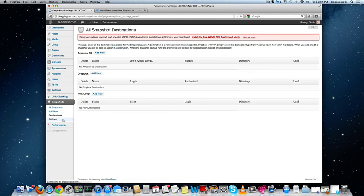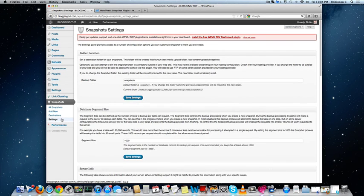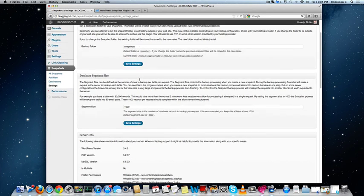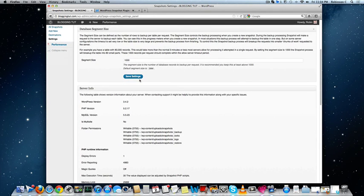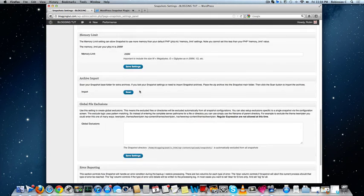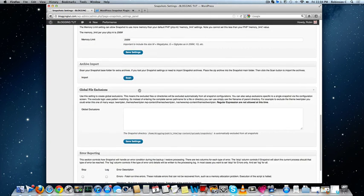Apart from that, you do have the settings to configure your Snapshot plugin locally on the server.